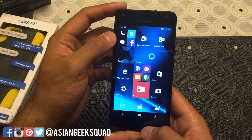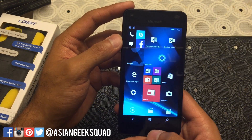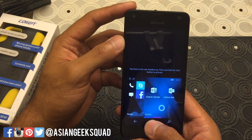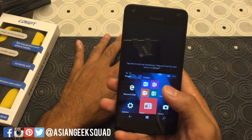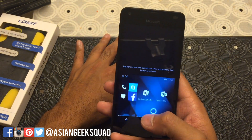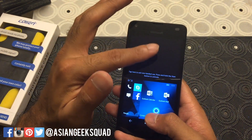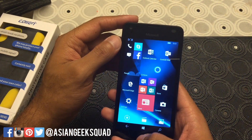One new feature for Windows 10 devices is if you hold the home button, you have the ability to surf or navigate with just one hand. If you want to exit, you'll have to tap the top part of the screen.